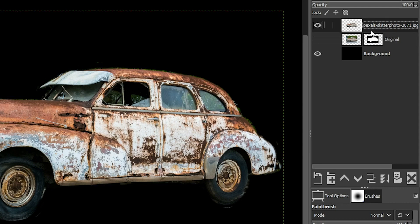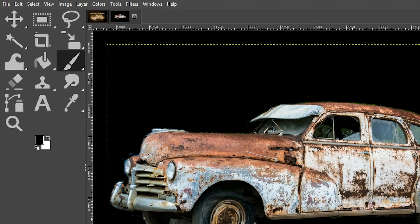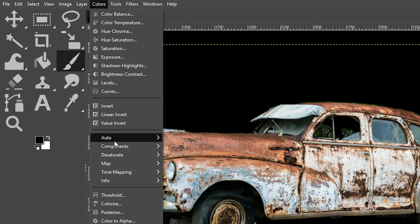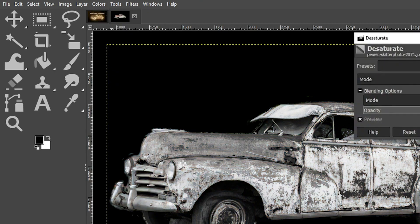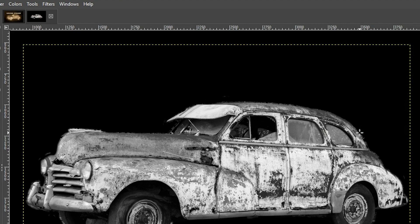Now we're going to begin the transformation process into a golden nugget. The first thing we need to do is convert the image to black and white. Go up to Colors, Desaturate, and select Desaturate, then click OK. The reason we convert to black and white is that we're going to be adding a yellow or golden color to the image, and it won't work as well on a full-color image because there are millions of colors inside the car.